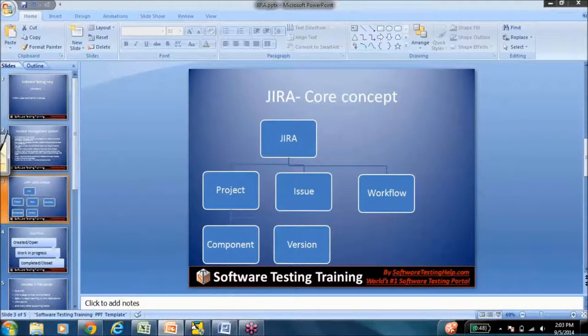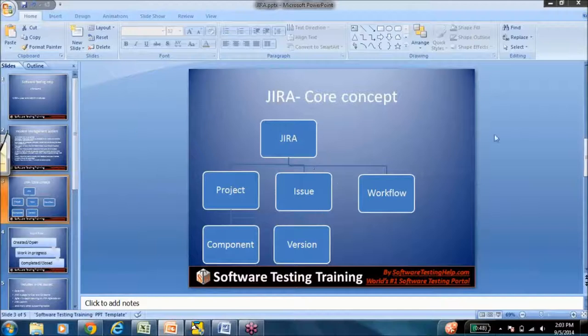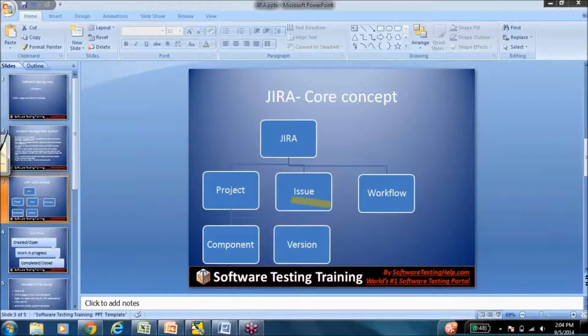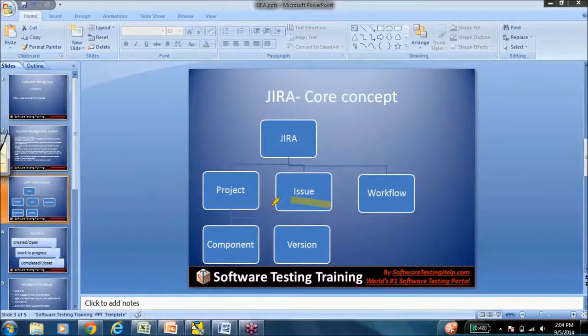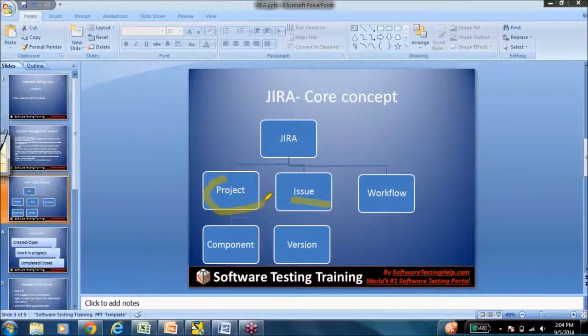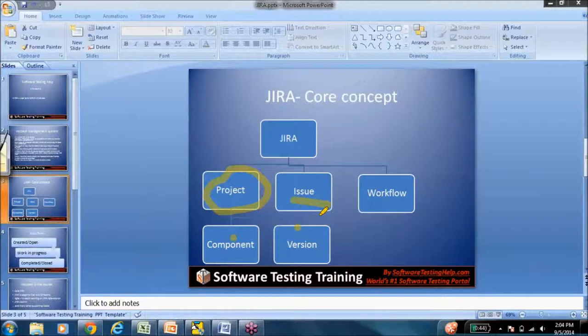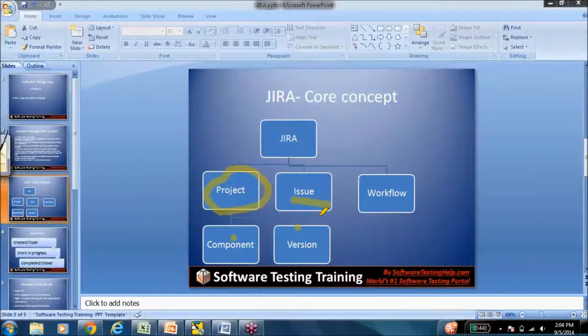The Jira core concept itself. We talked about how at the crux of Jira, there is the issue. So that remains the same. But issues are categorized under projects, and projects are further defined into components and versions. So we'll talk about this more when we get to the class.